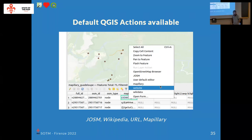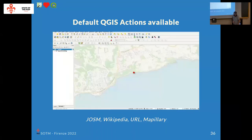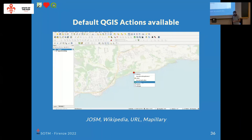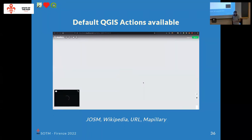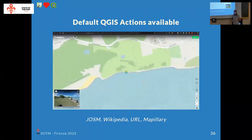There are also default actions to open JOSM or the OpenStreetMap browser for a feature. For instance, here is a point with a Mapillary picture attached — I can click on the feature, right-click, and it will open the Mapillary picture in my browser by looking up the Mapillary ID in my attribute table.